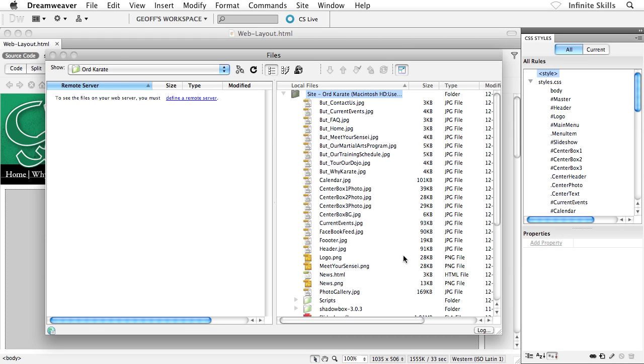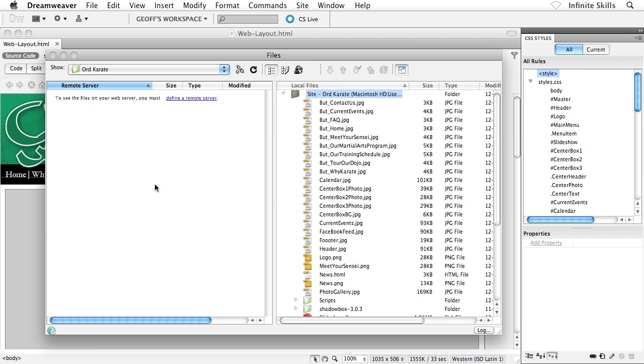...what we would do here inside the files panel is we'd click on this icon here, this connect icon. Looks like two little electrical plugs. When we click on that, what happens is the left-hand column of the files panel springs to life and connects up to the remote server. So inside this left-hand column, we would see all sorts of files and directories, folders, things like that.